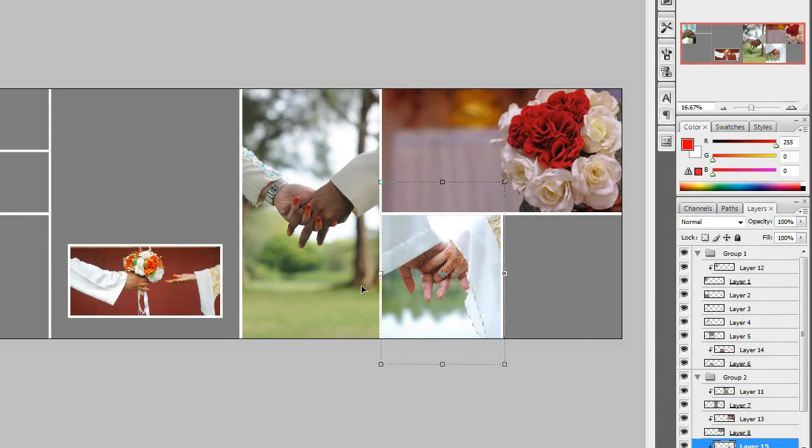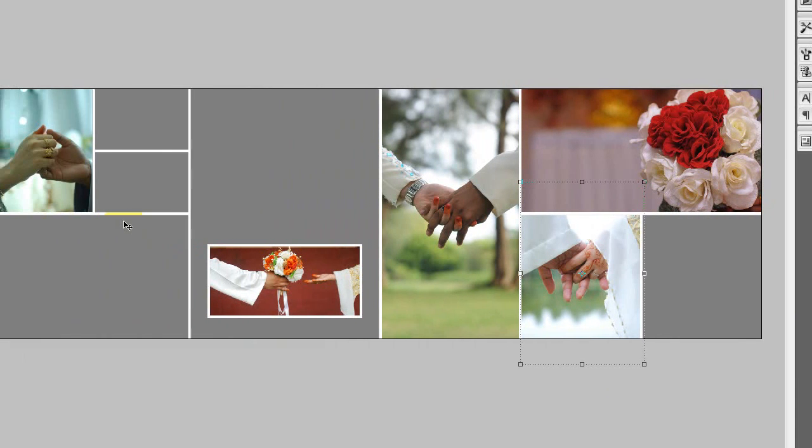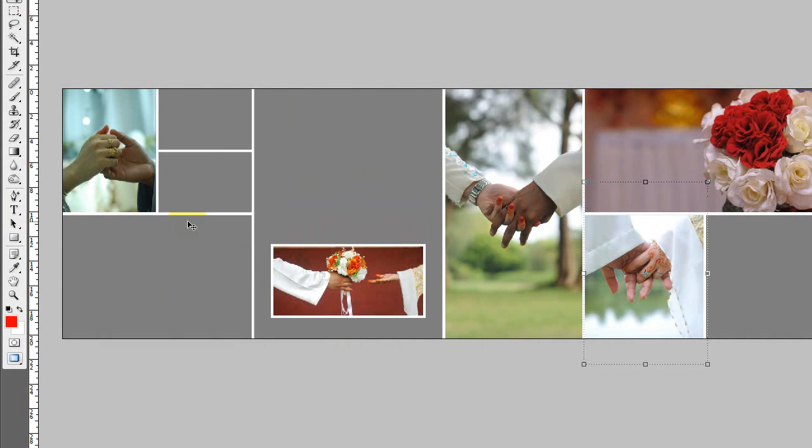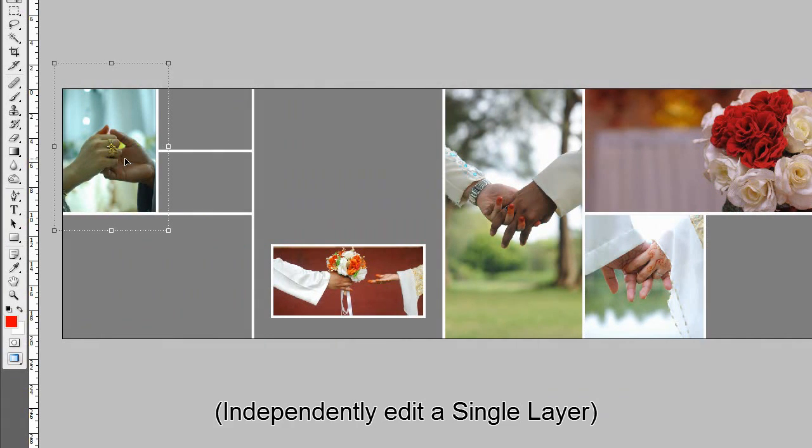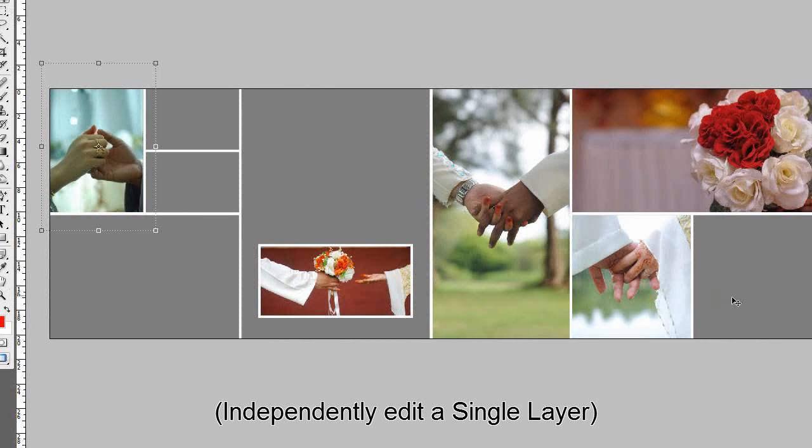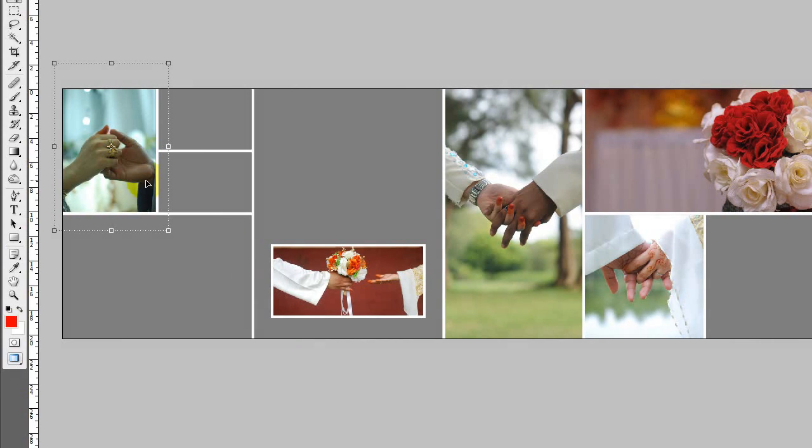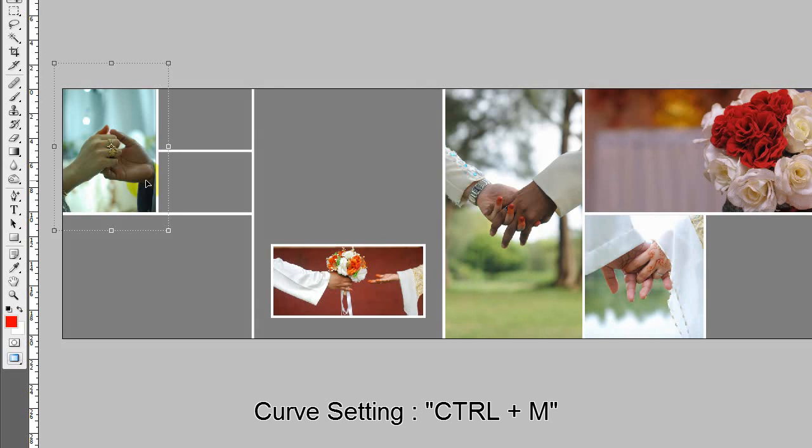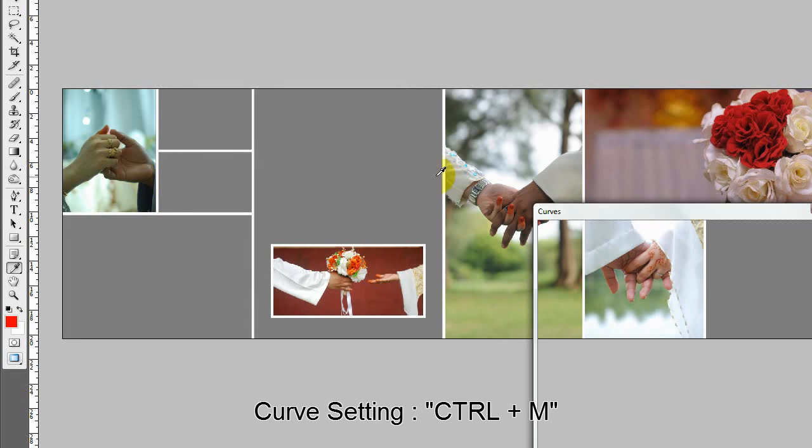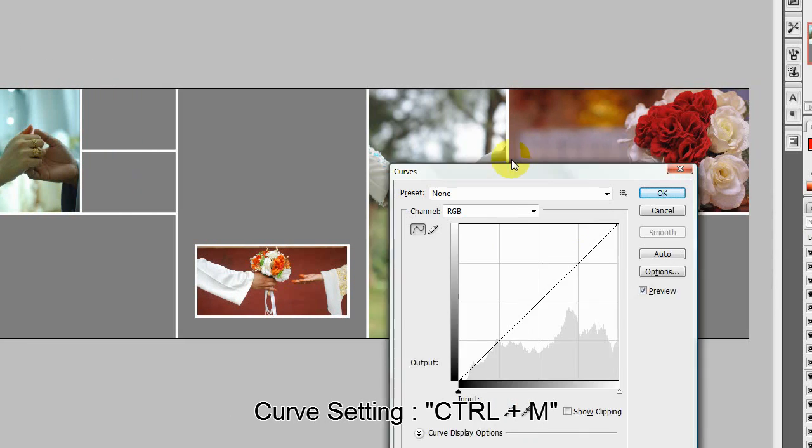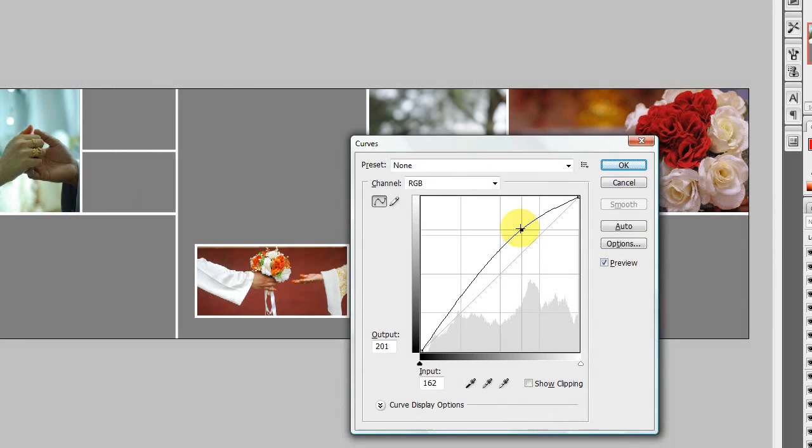The most important thing about layers is it allows you to independently control the picture. Let's say I want to edit this picture. I just want to move some curve, just move it up.